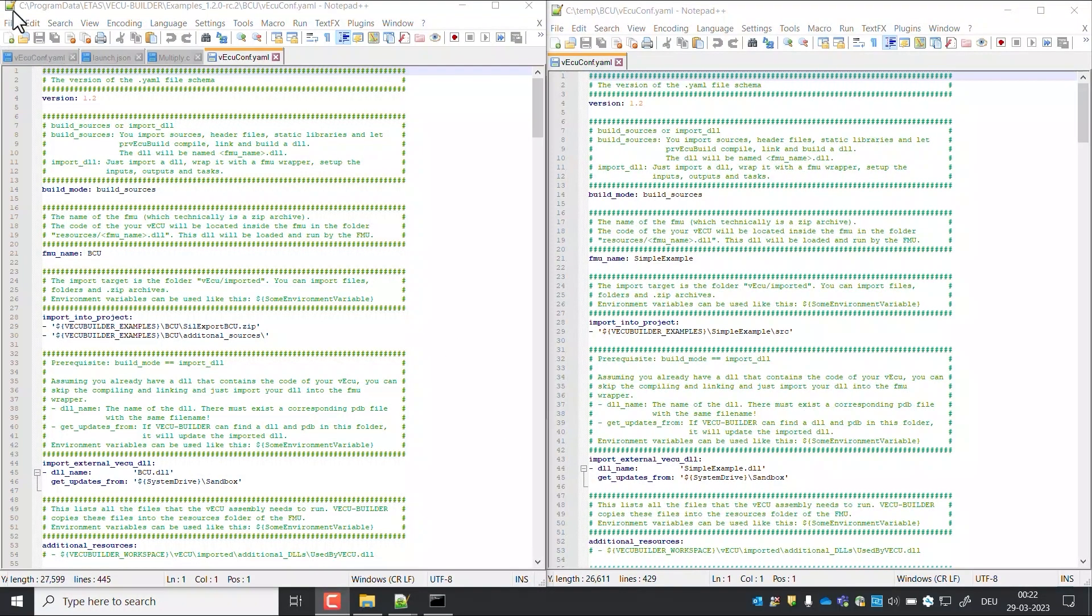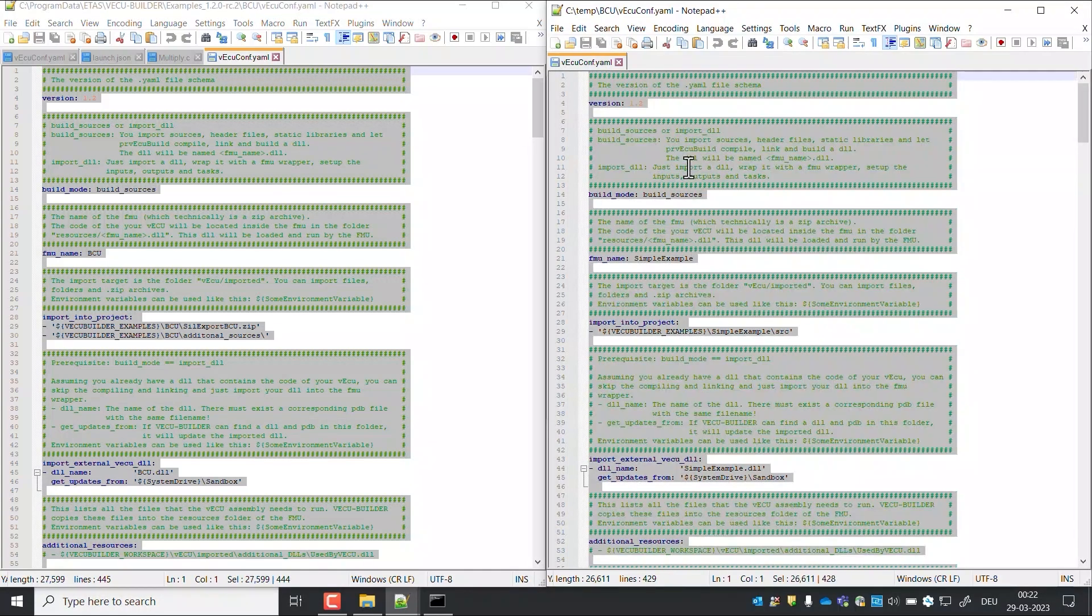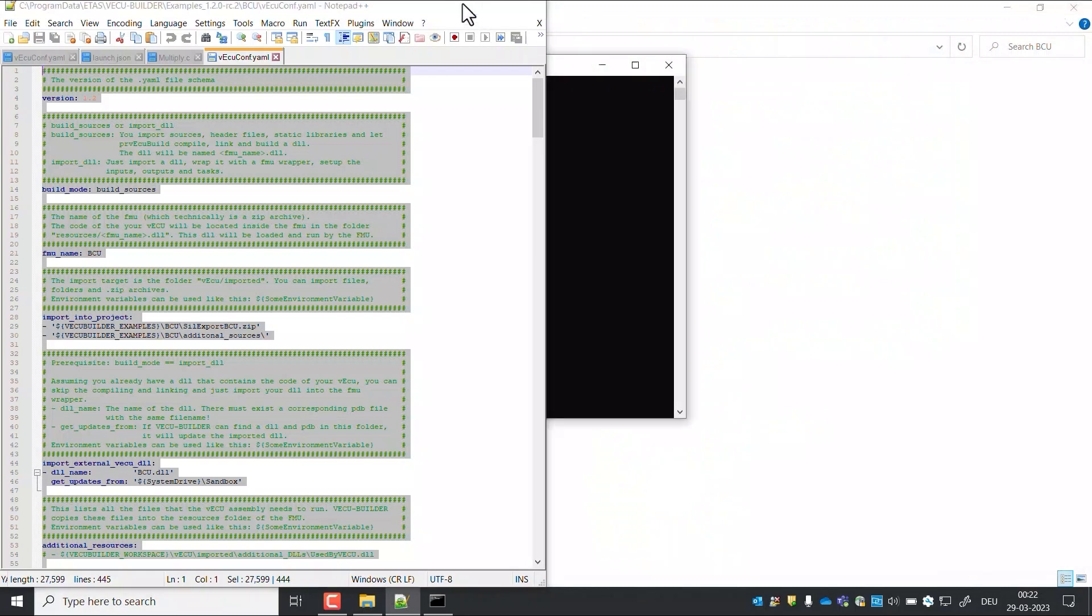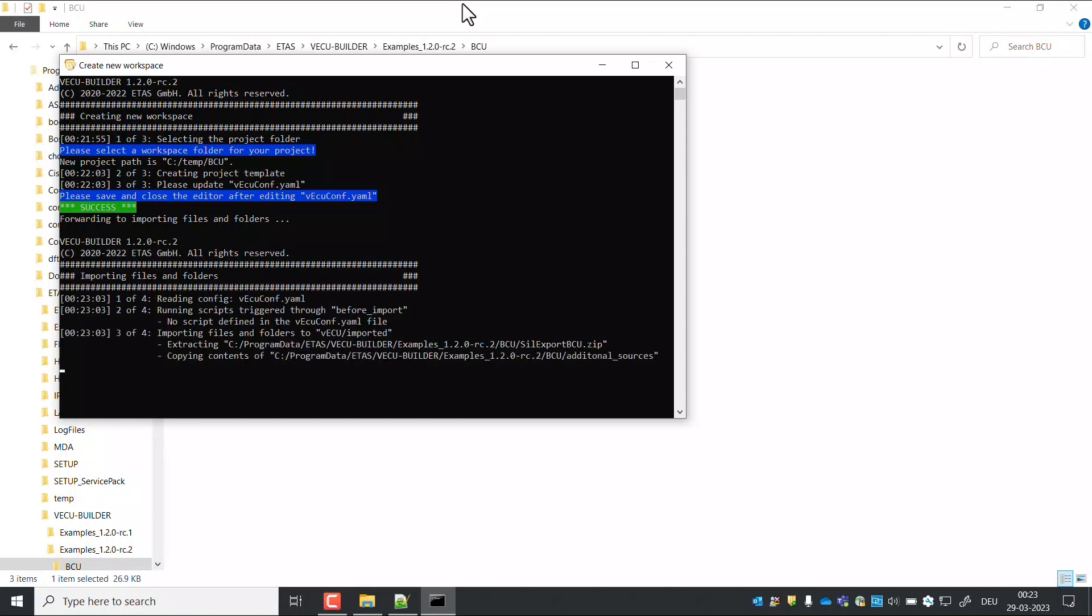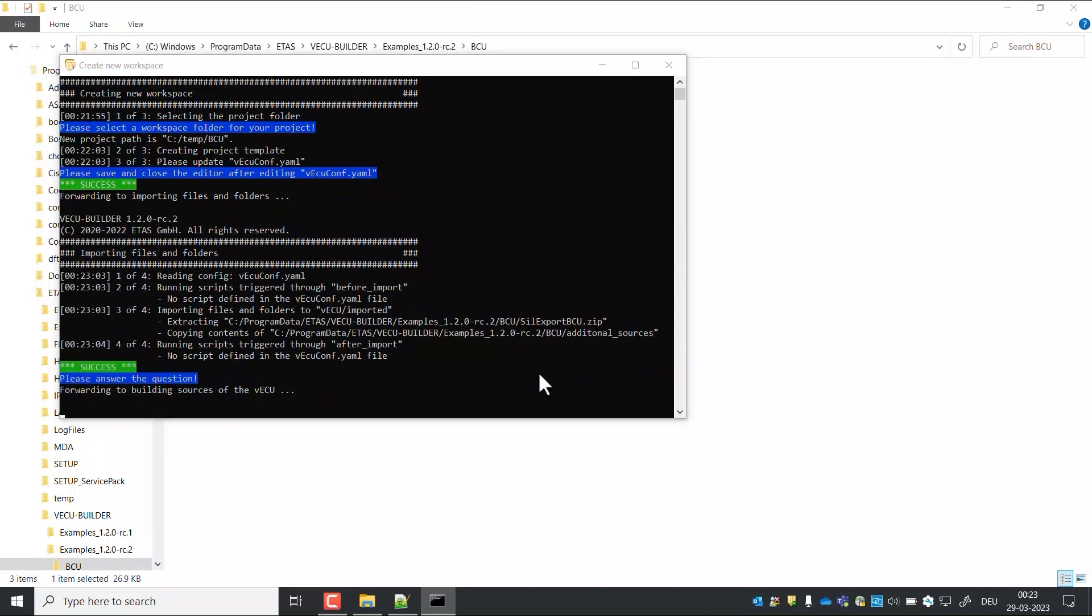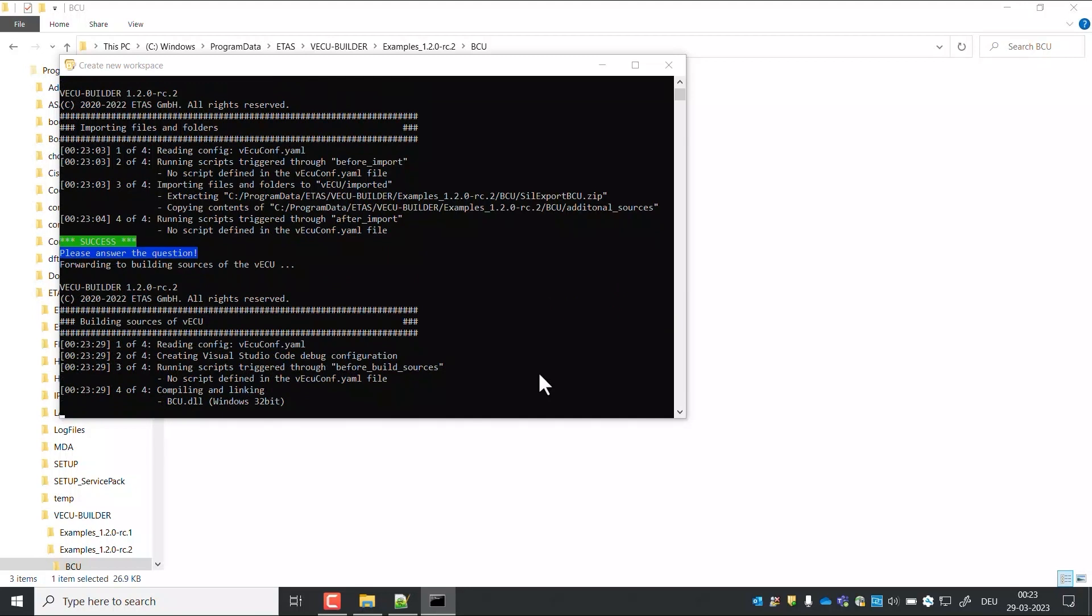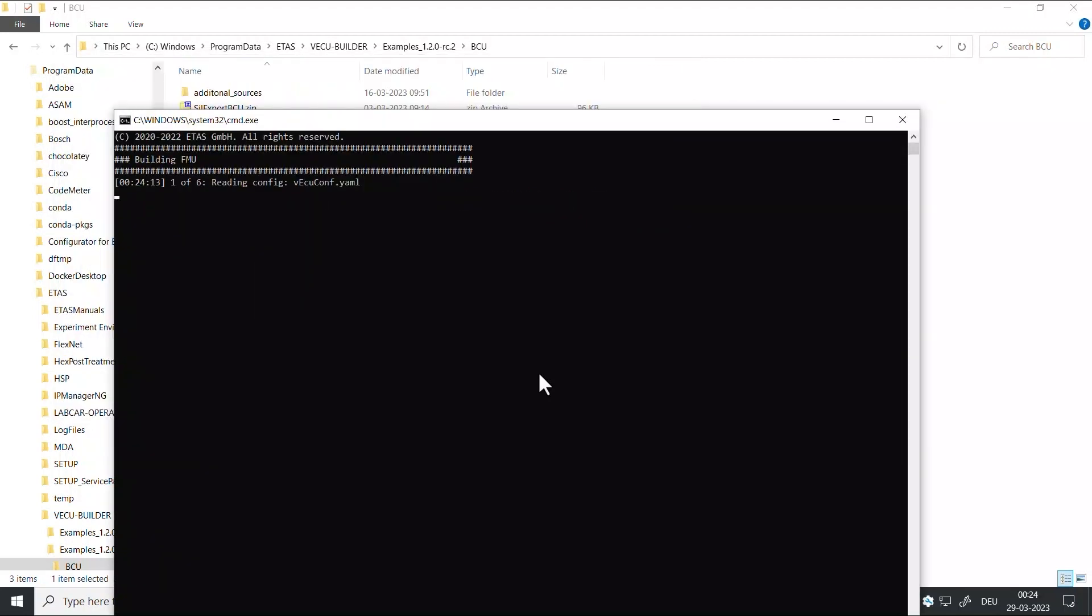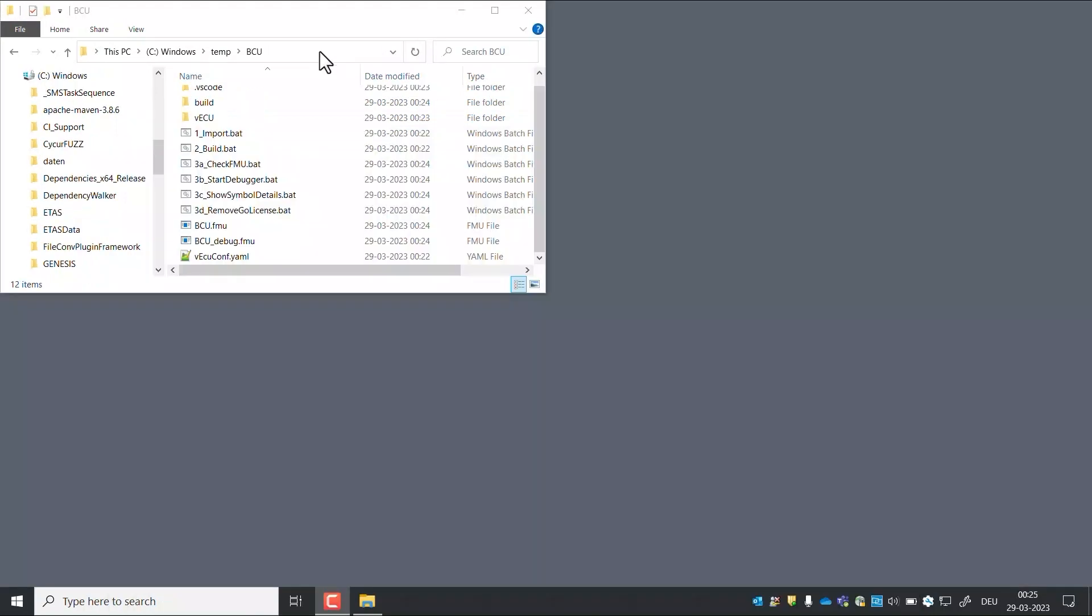Now copy the contents of BCU YAML file into the opened YAML file. Save the file and close it. Save the workspace. This is the workspace of BCU.